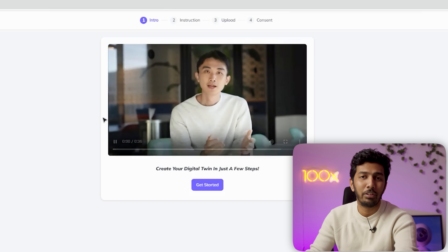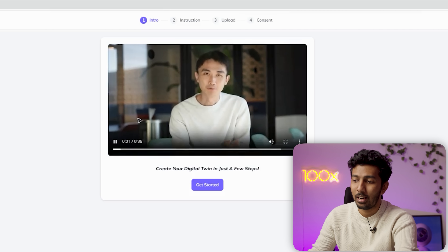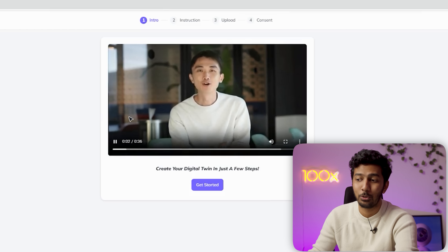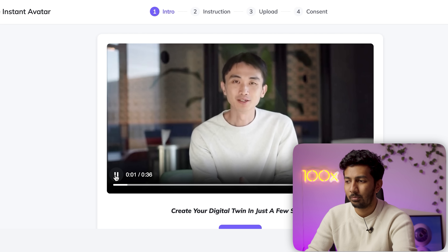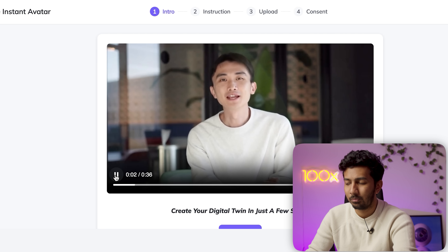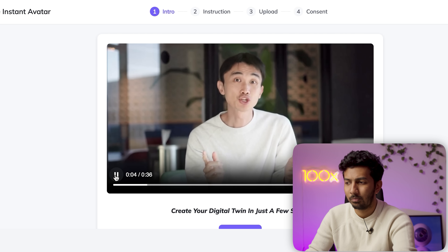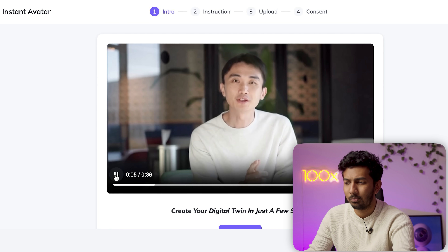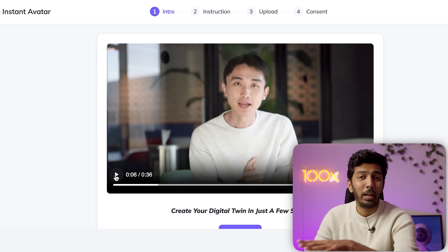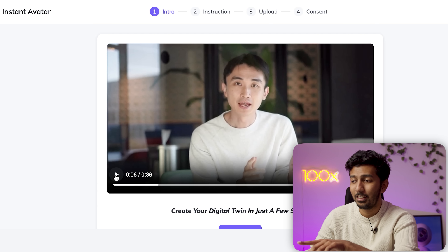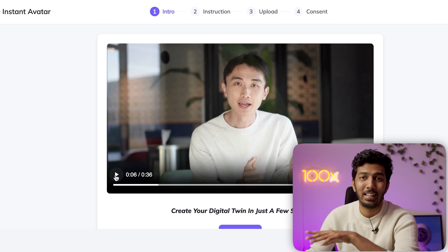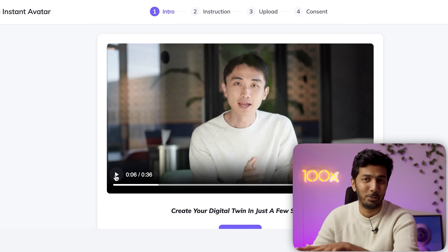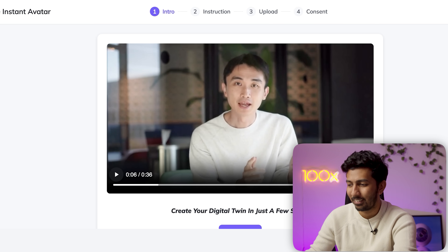So I'm going to click on free instant avatar and this video is going to play — 'Hey guys, I'm Joshua, co-founder and CEO of Heijen.' By the way, this is not the actual CEO. This is the Heijen version of the CEO. Pretty cool, right?